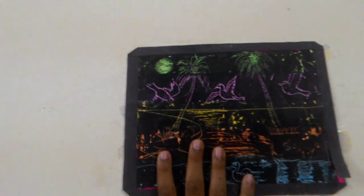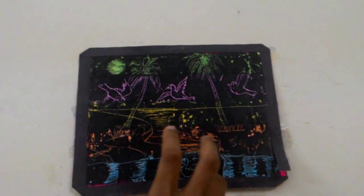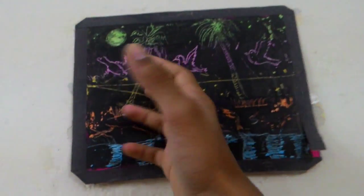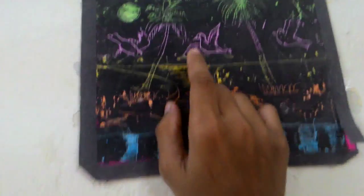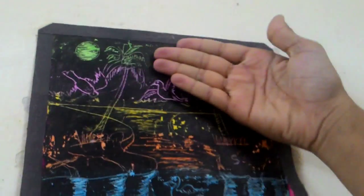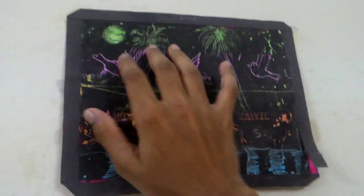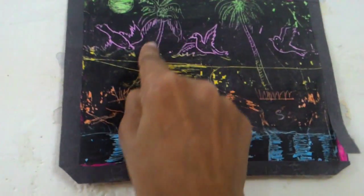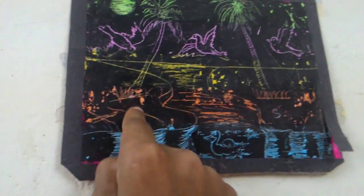Then you're going to color it in, like green or orange, any color you want. I chose green, pink, yellow, orange, blue. So I just colored like that.